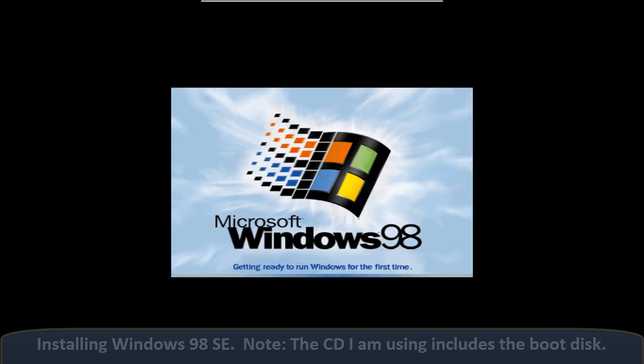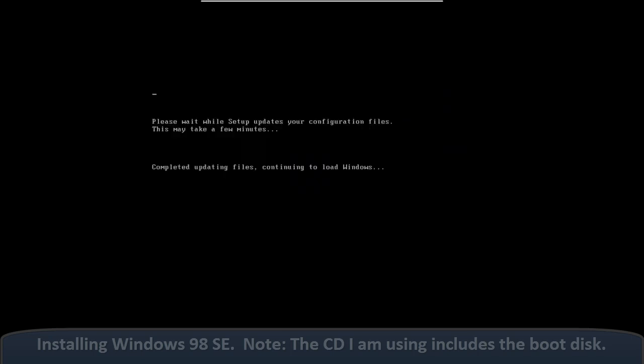We also got new hardware support: better USB support, AGP, ACPI supported in 98, including the DVD drive. And of course, there was a FAT16 to FAT32 conversion utility, which is nice.